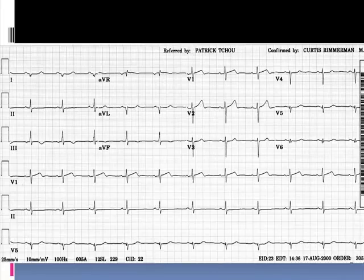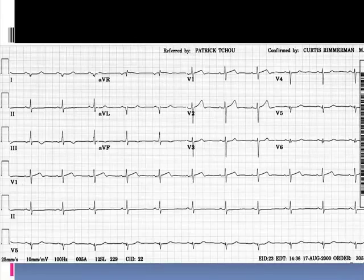The high lateral leads appear to be affected; the posterior leads may be affected. Notice also in leads V5 and V6, you demonstrate R-wave regression with the presence of Q-waves. This is an example of a posterolateral and high lateral myocardial infarction — almost certainly the left circumflex coronary artery distribution. The prominent R-waves in leads II, III, and AVF do not support right coronary involvement, but instead a posterolateral and high lateral infarction seen with circumflex disease.